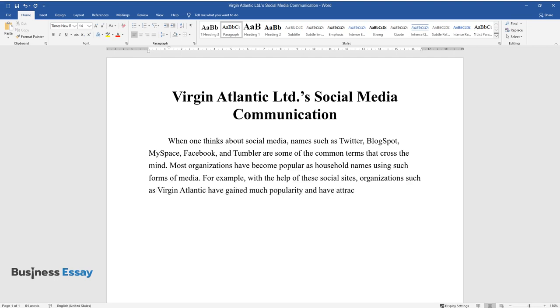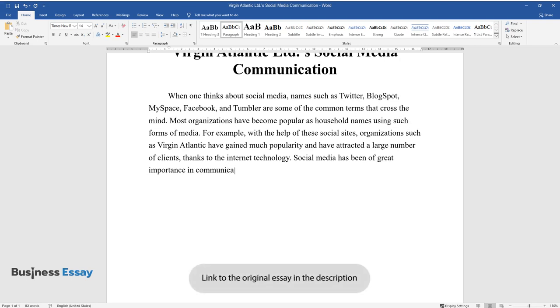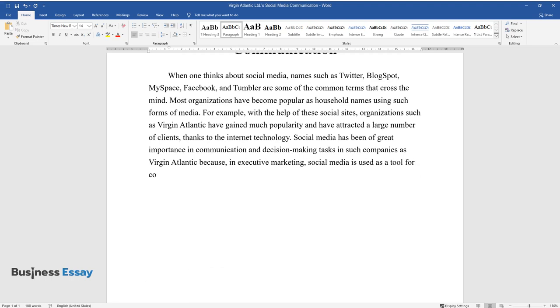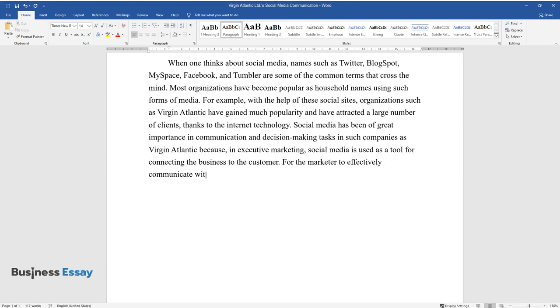gained much popularity and have attracted a large number of clients. Thanks to internet technology, social media has been of great importance in communication and decision-making tasks in such companies as Virgin Atlantic. In executive marketing, social media is used as a tool for connecting the business to the customer. For the marketer to effectively communicate with the